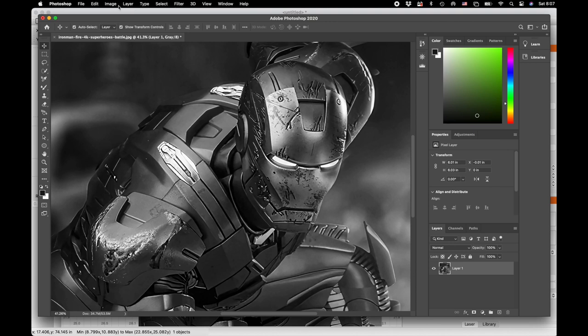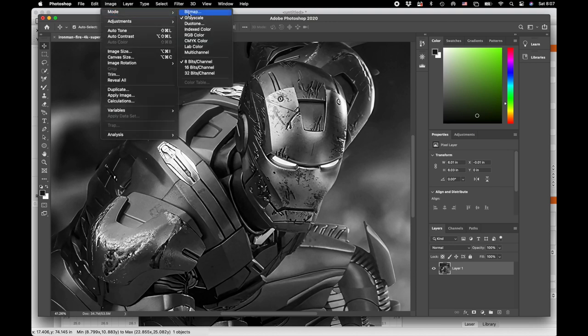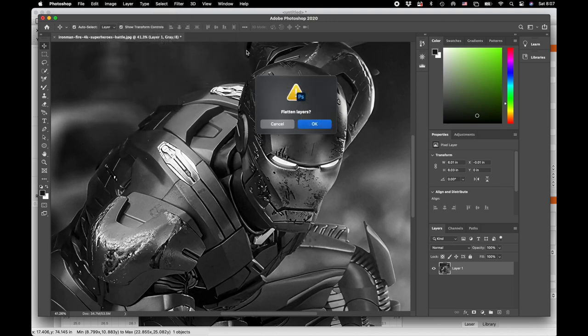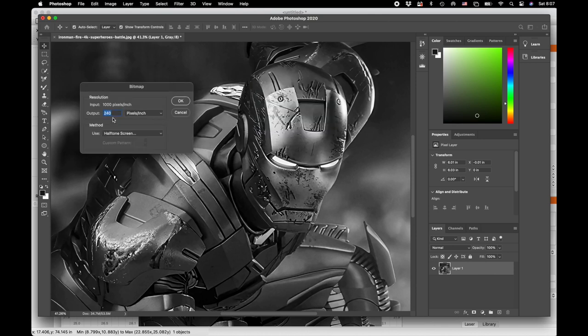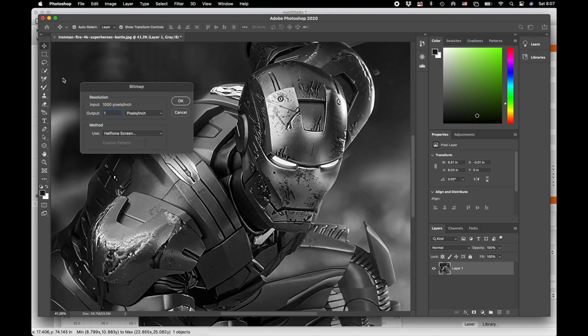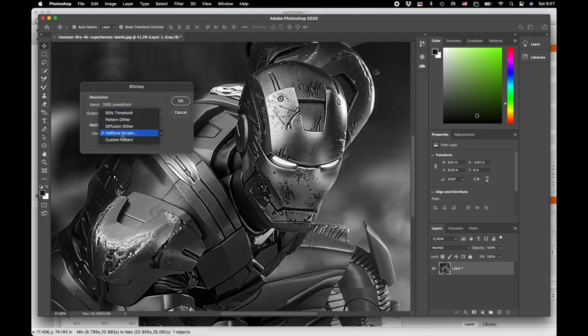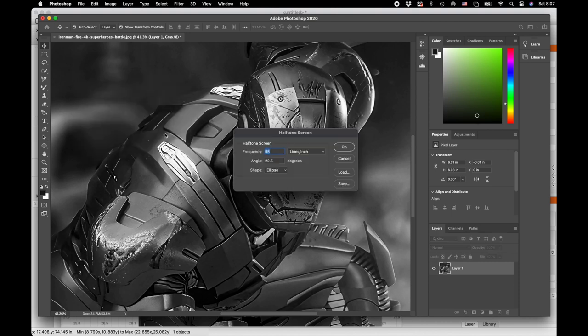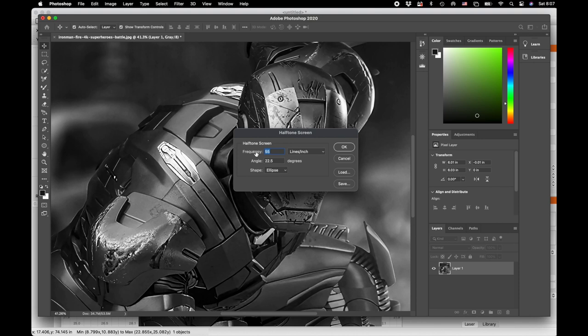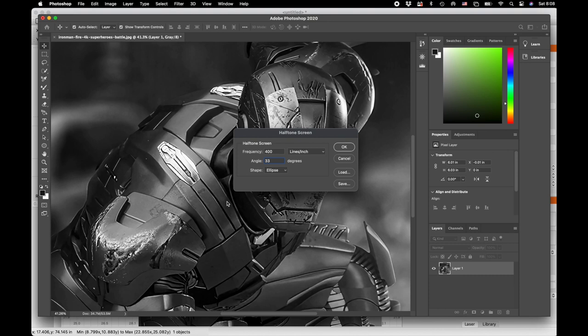I'm going back to Image, Mode, and Bitmap. It's going to flatten the layer and ask what output resolution you want. This is the spot where I will match my input resolution to 1000 DPI. The method: we're trying to do the halftone screen. The frequency—this is the amount of dots. For those of you that use Lightburn, this is the cells per inch. We have a little bit more control here than in Lightburn. I'm going to do 400 cells per inch.